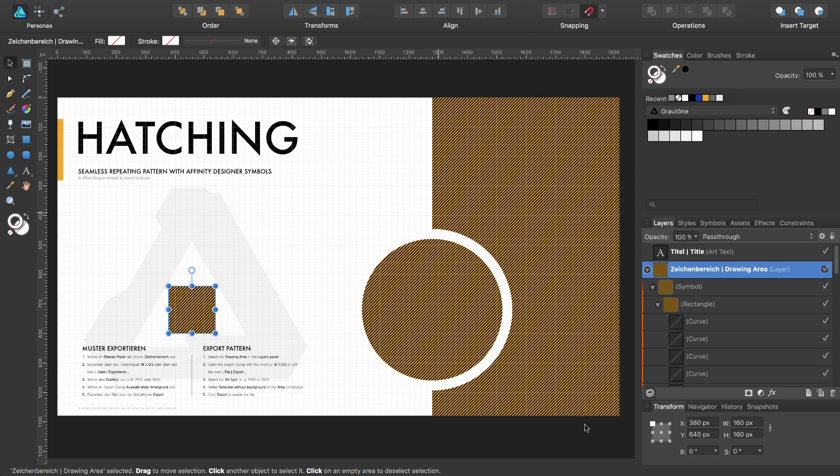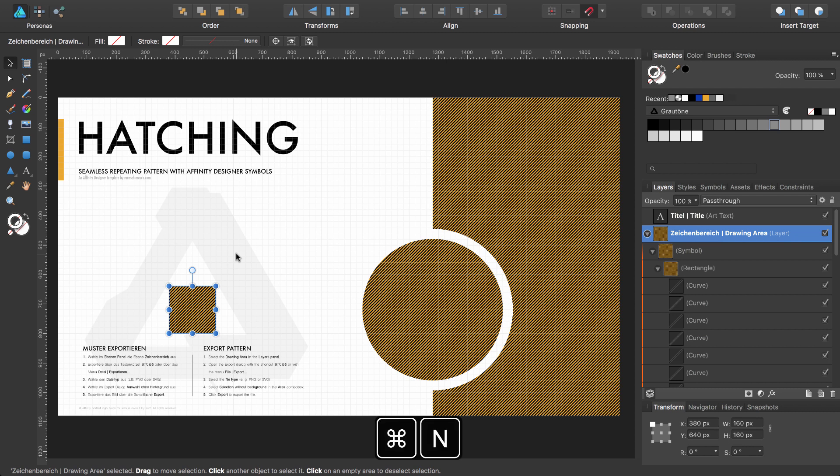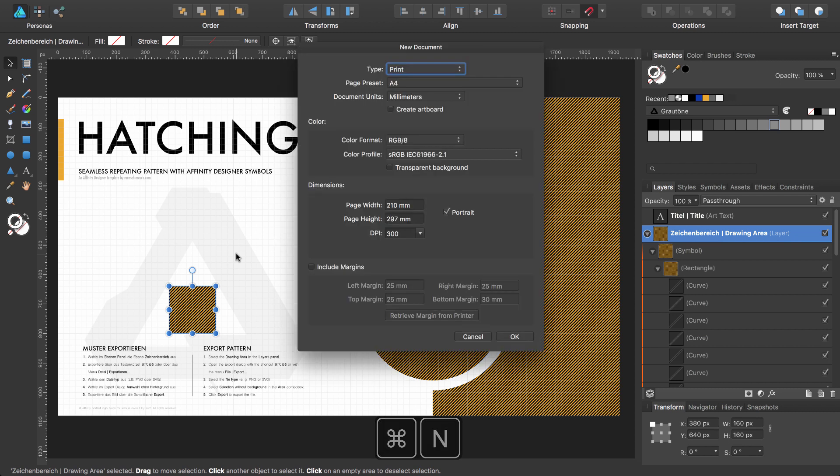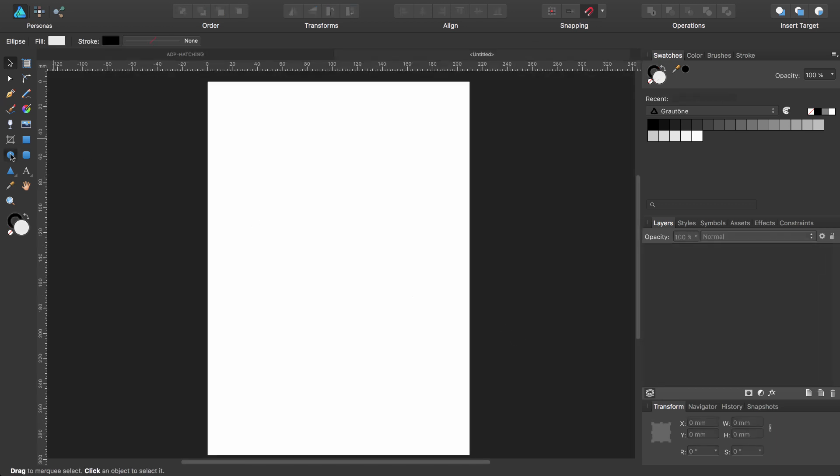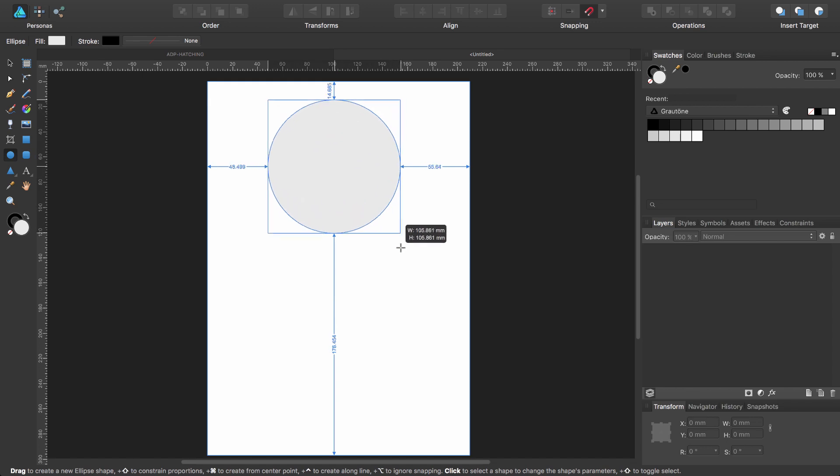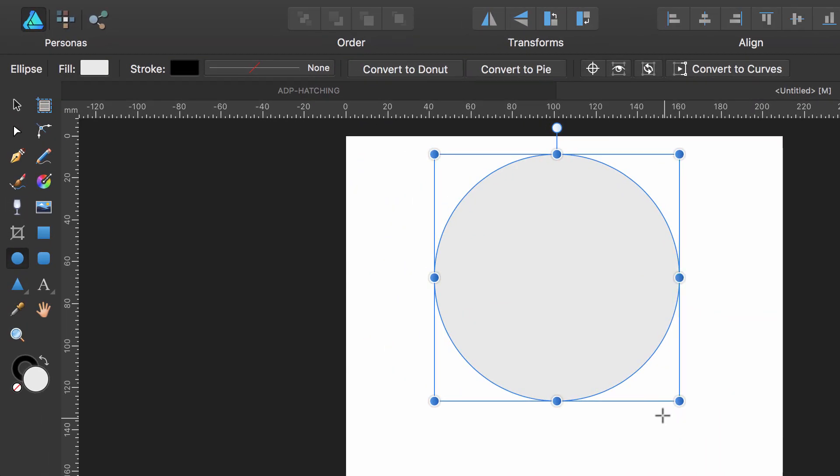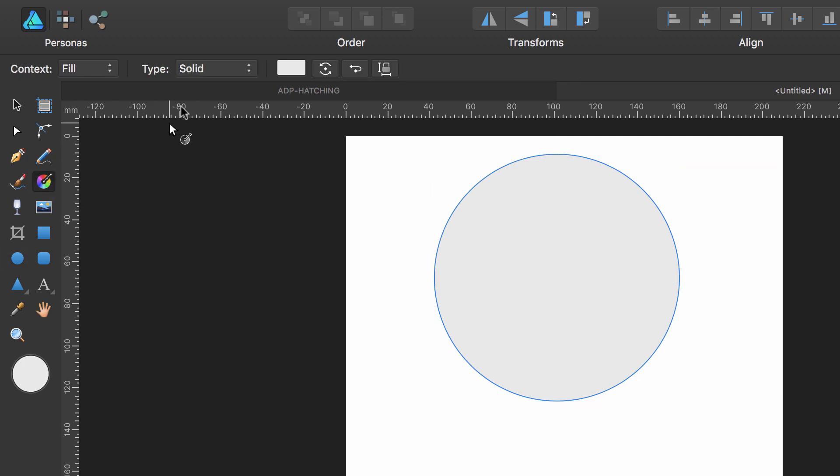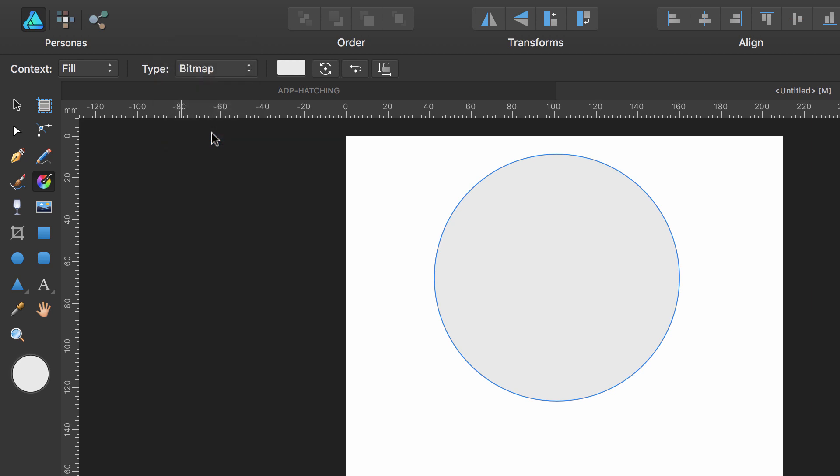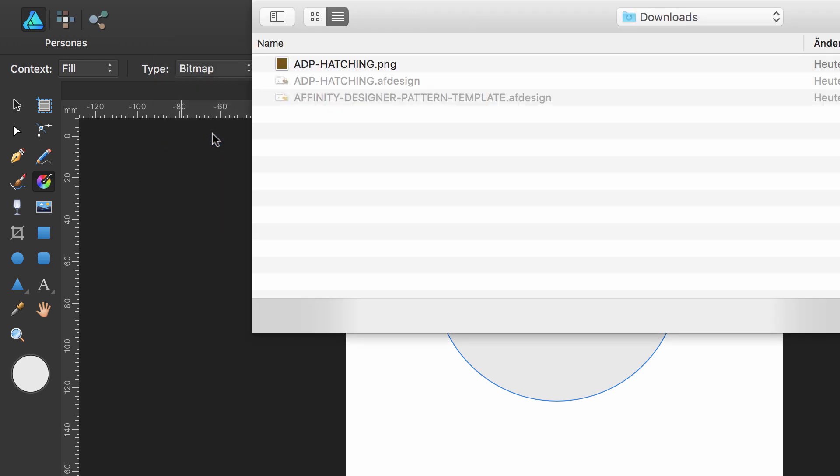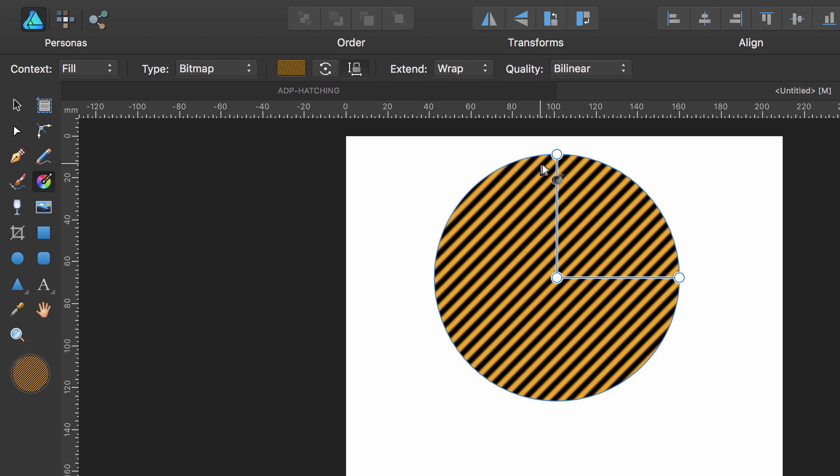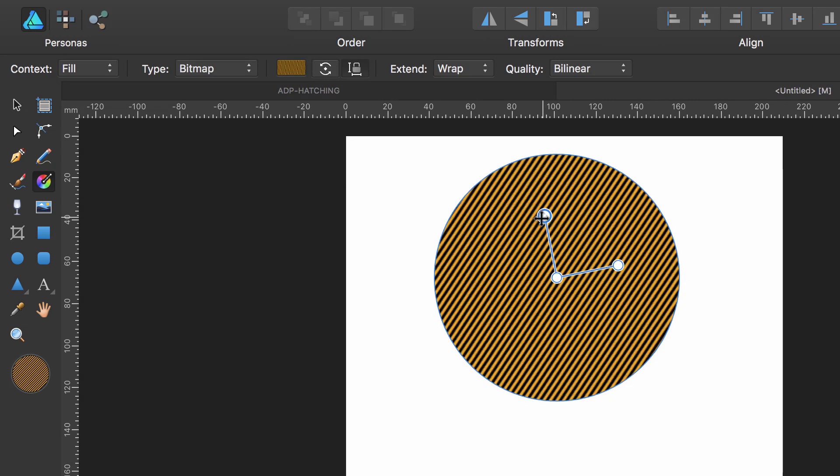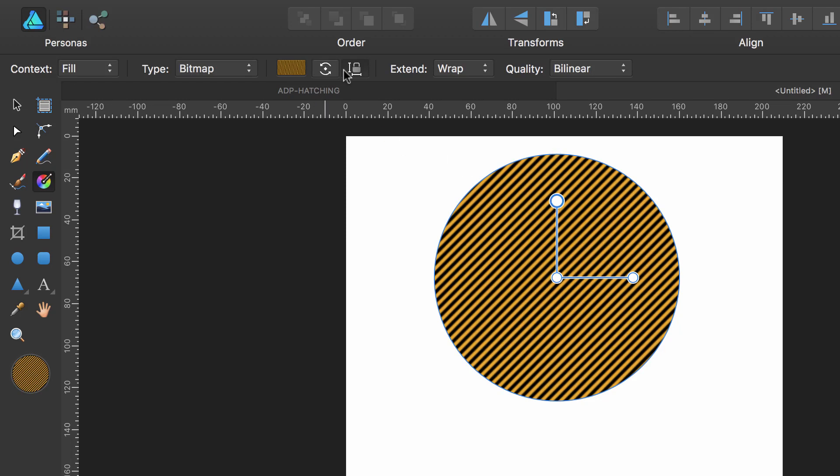And you can now use your pattern for example inside a file. Let me create a new document and inside this document we will draw a circle while pressing Shift. Let me fill this circle with a bitmap and I will select my hatching pattern. Here you can see that you can now use your hatching pattern, you can rotate it, you can shrink it and so on.